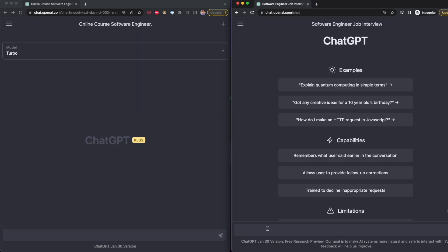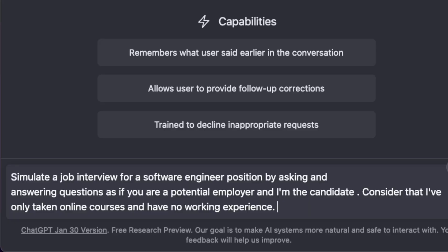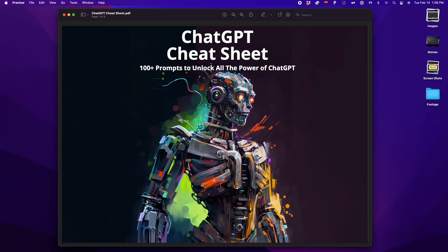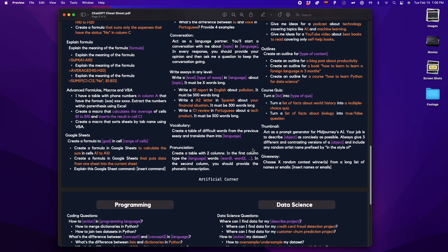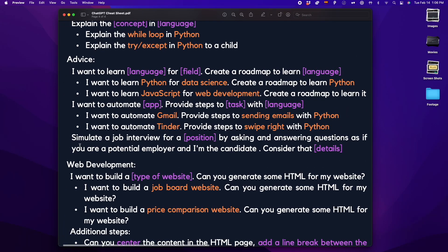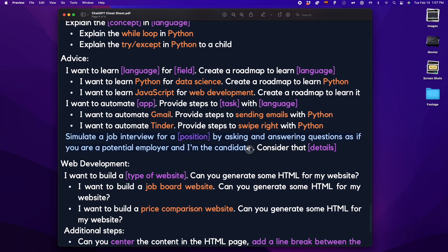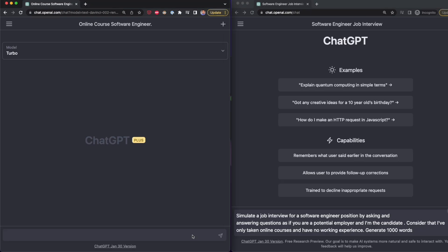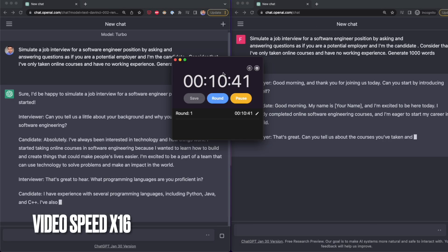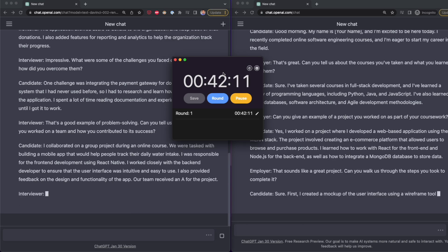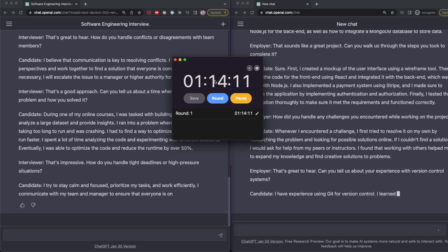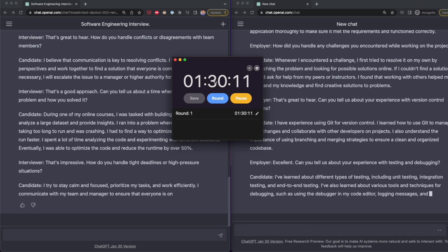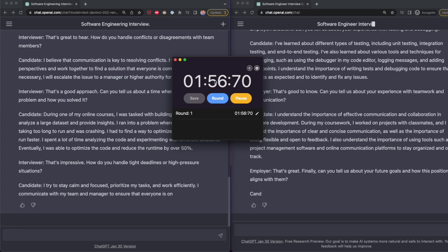For the next test, I'm going to give ChatGPT a prompt to generate less than 1000 words. And by the way, I extracted this prompt from my free cheat sheet, where you can find more than 100 prompts that will help you unlock all the power of ChatGPT. I'm going to tell both versions of ChatGPT to simulate a job interview for a software engineer position by asking and answering questions as if ChatGPT was the employer and I'm the candidate. Now let's see how many minutes it takes both versions of ChatGPT to do this task.